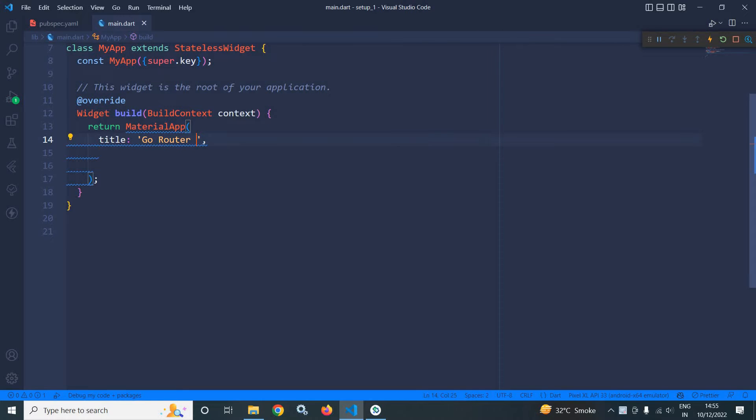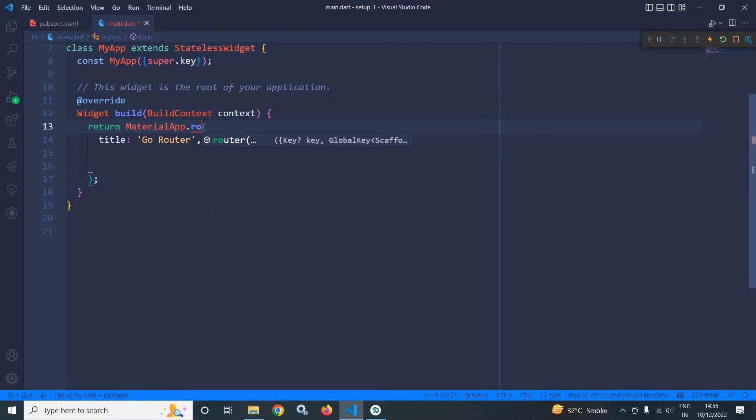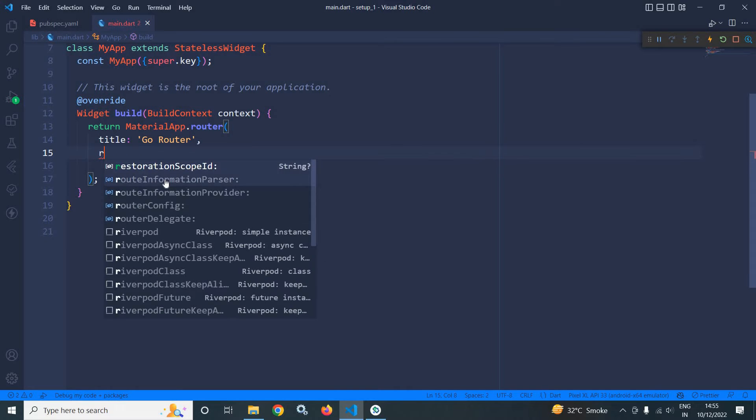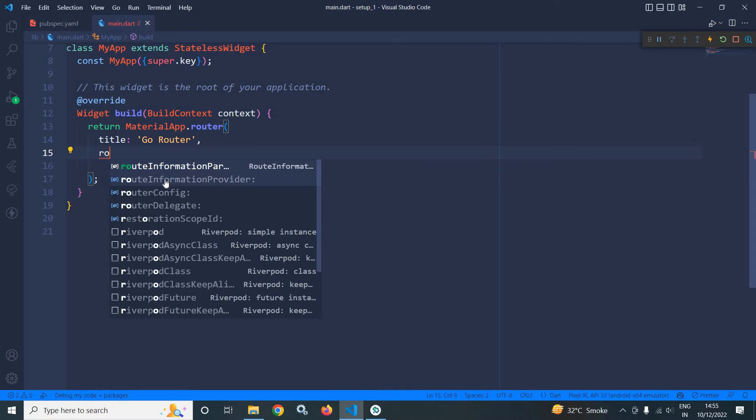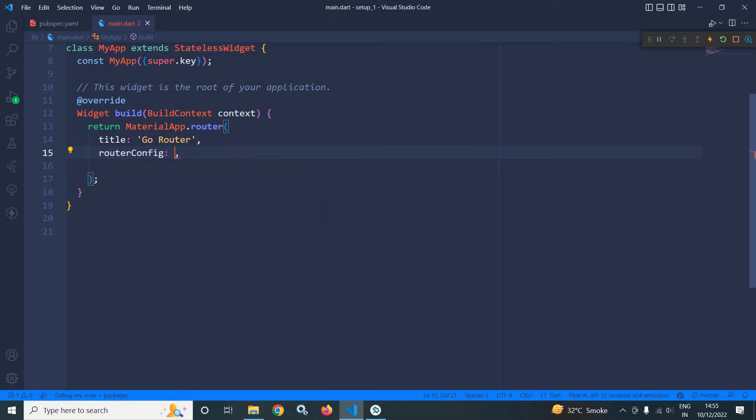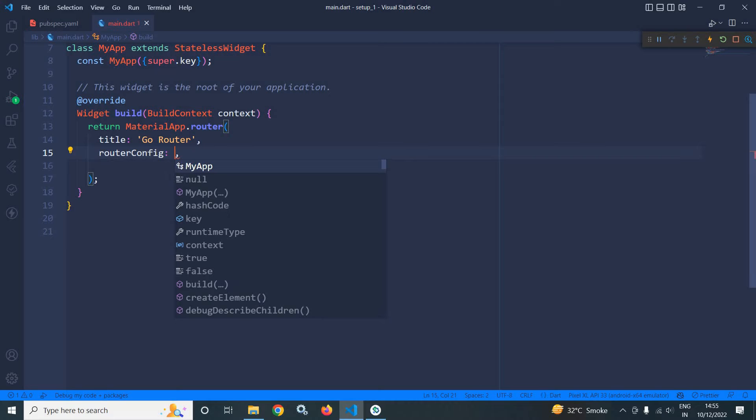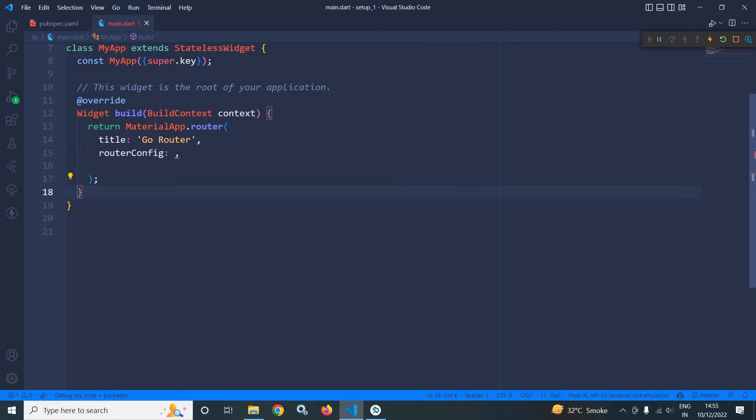To use GoRouter here, I will use dot router and here it takes the argument which is called router config. In router config, we need to pass the object of GoRouter and the object of GoRouter I will create here.